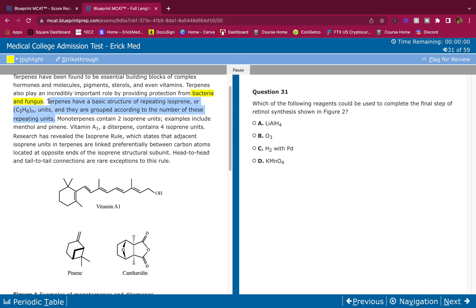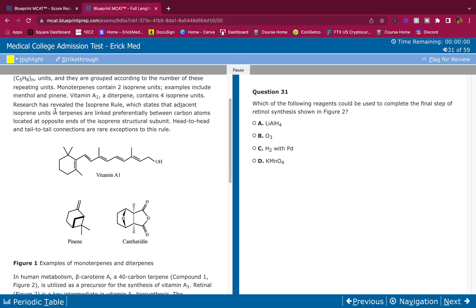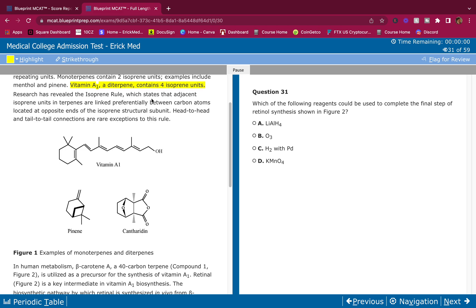The pace that I go through this passage is the pace you should be going at in your full-lengths as well. Notice how it's not crazy fast - that's a regular pace, slowed down so I can fully understand the words and details. Monoterpenes contain two isoprene units, examples include menthol and pinene. Vitamin A1, a diterpene, contains four isoprene units.